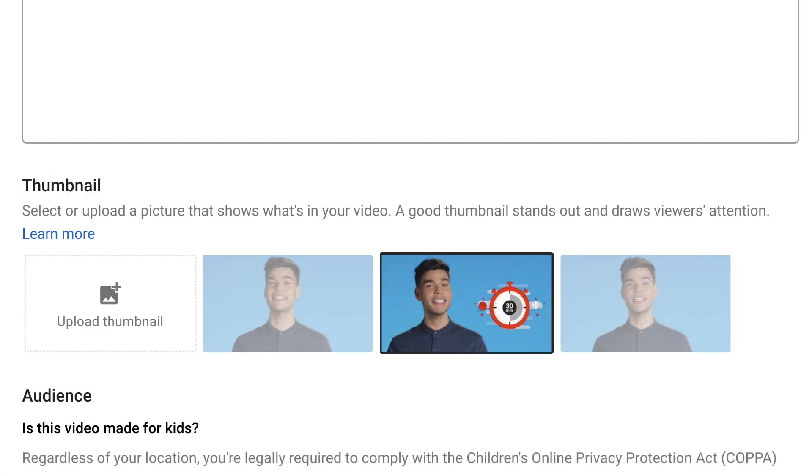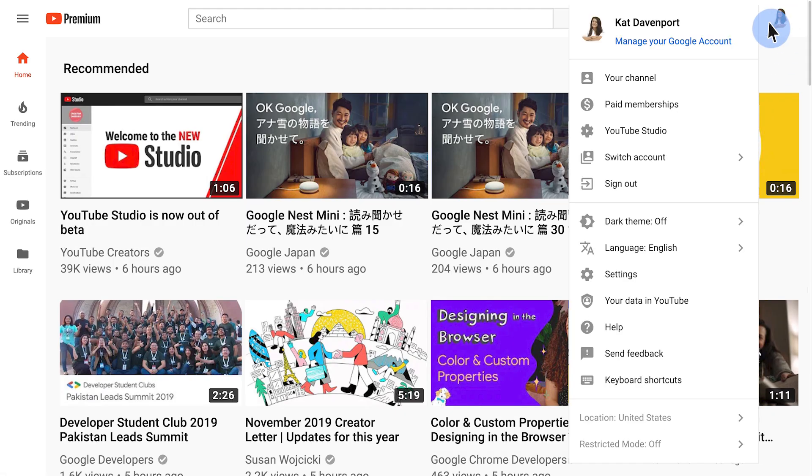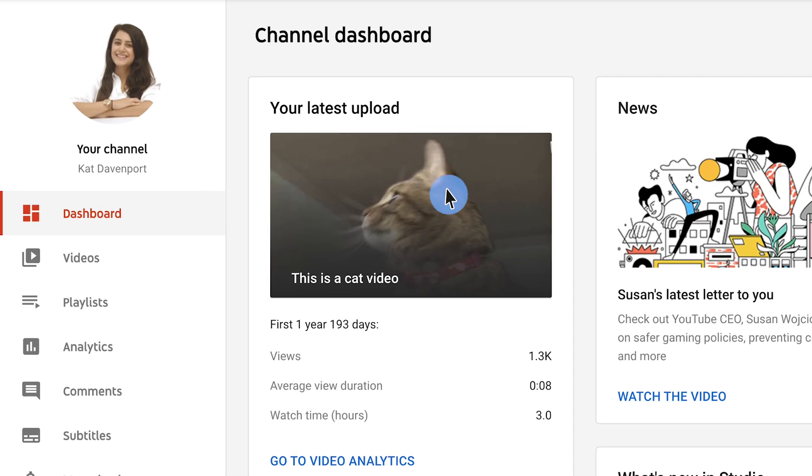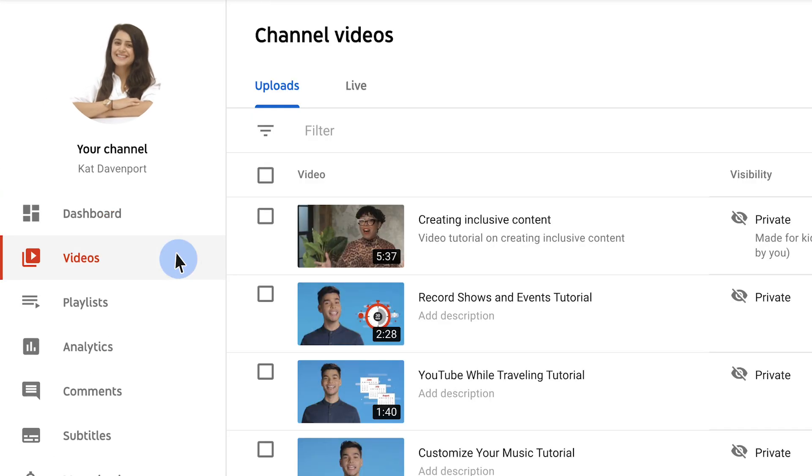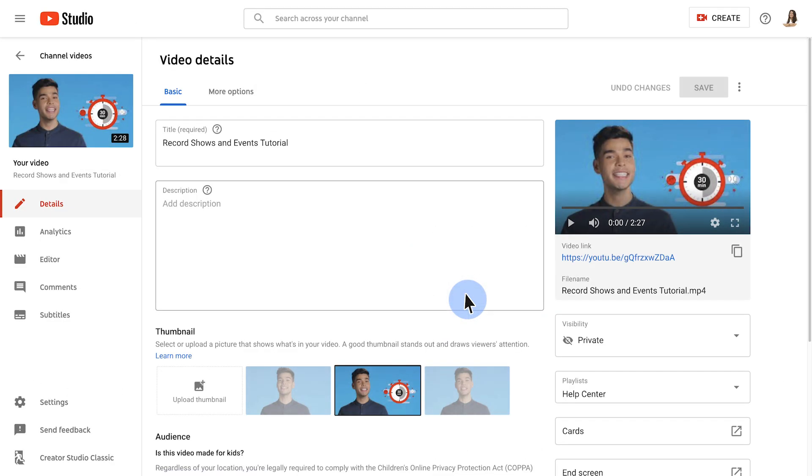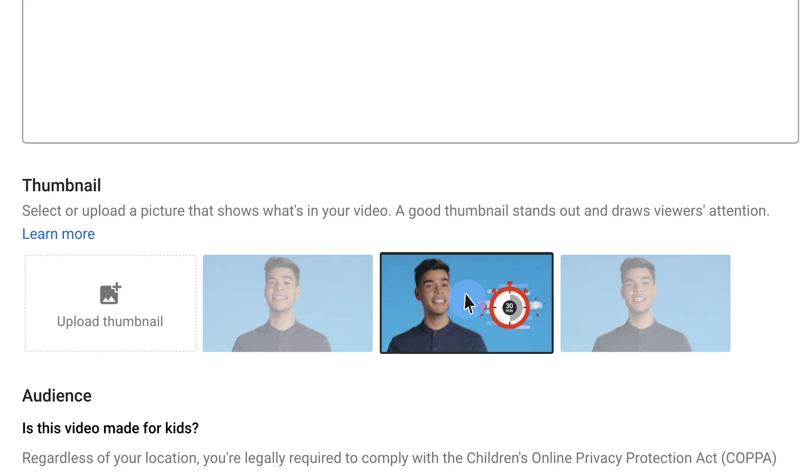To add a custom thumbnail to a video you've uploaded previously, go to YouTube Studio Beta. From the side panel, select videos. Select a video by clicking on its title or thumbnail. Under thumbnail, select the thumbnail options you want.